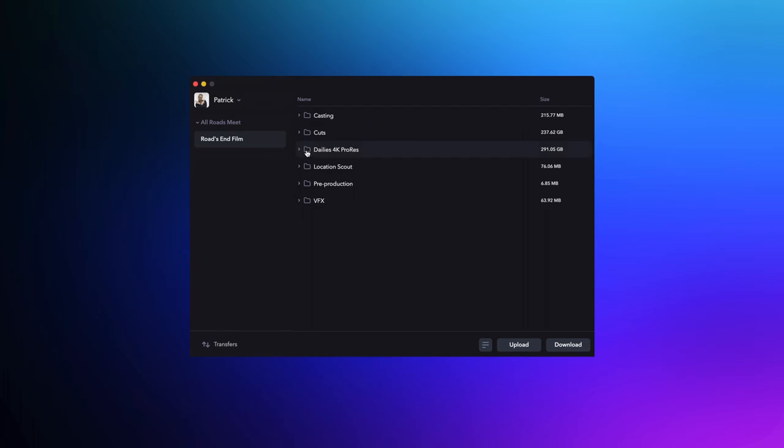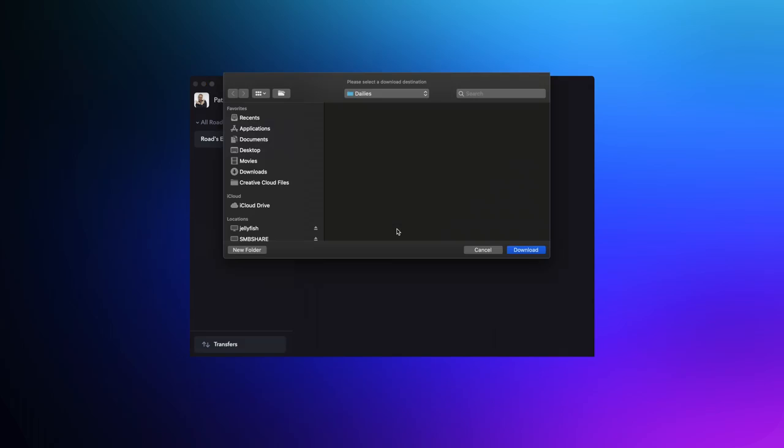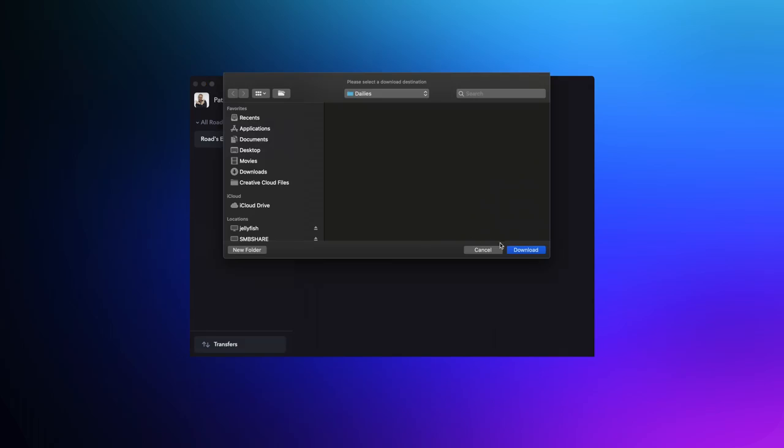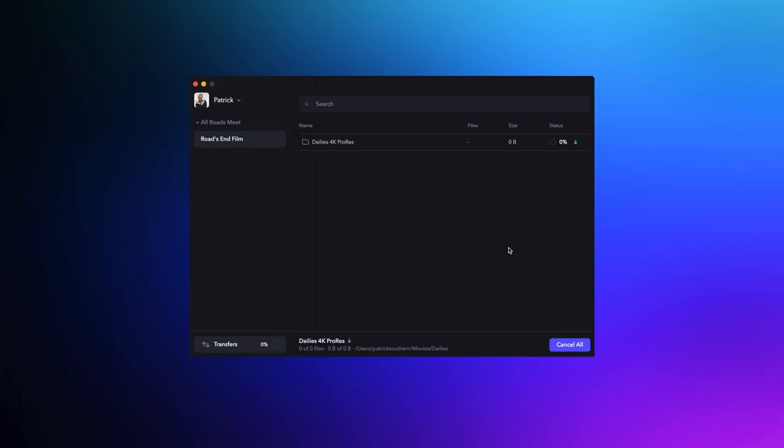Whenever you upload footage to Frame.io, we generate proxies in the background. With Frame.io Transfer, you can download these proxies in batch within their folder structures. And if you're just doing an offline edit, you can just edit straight from these proxies.